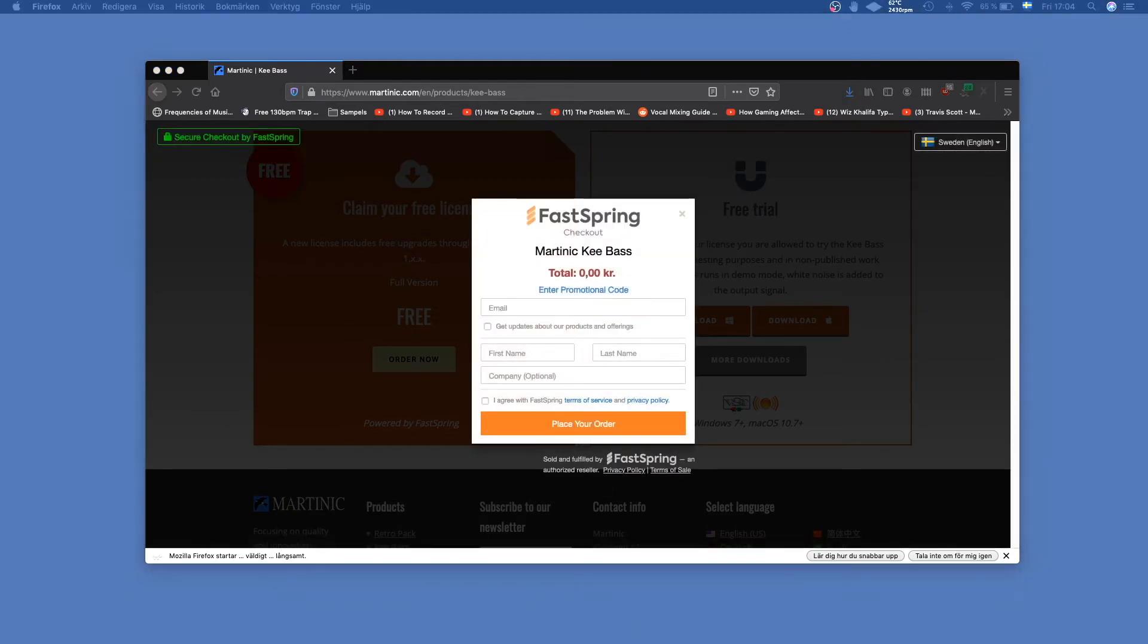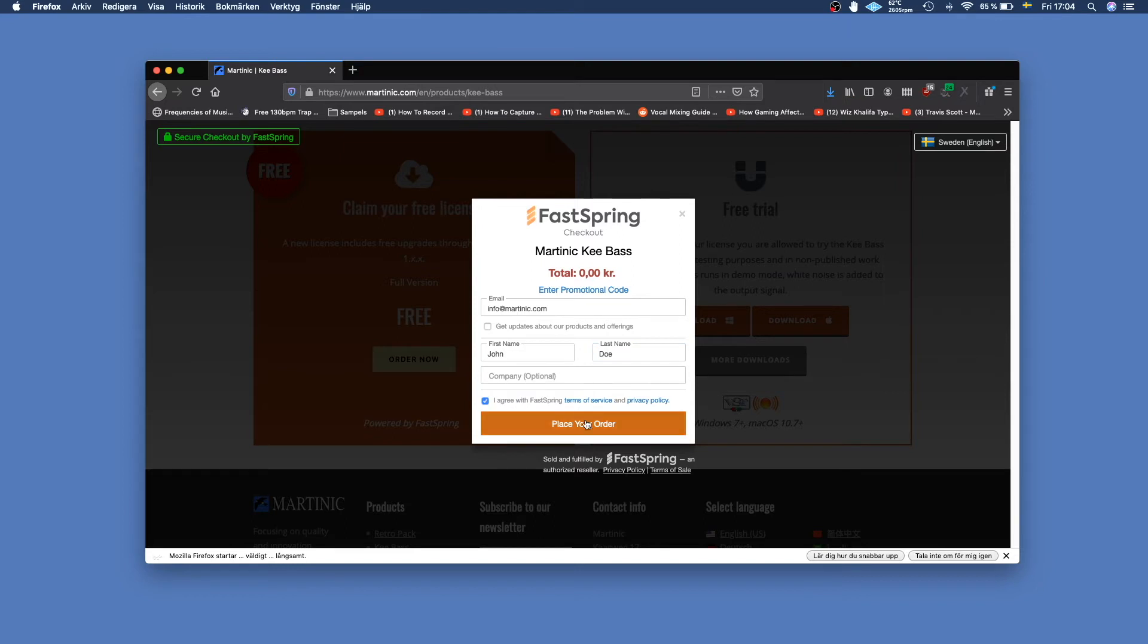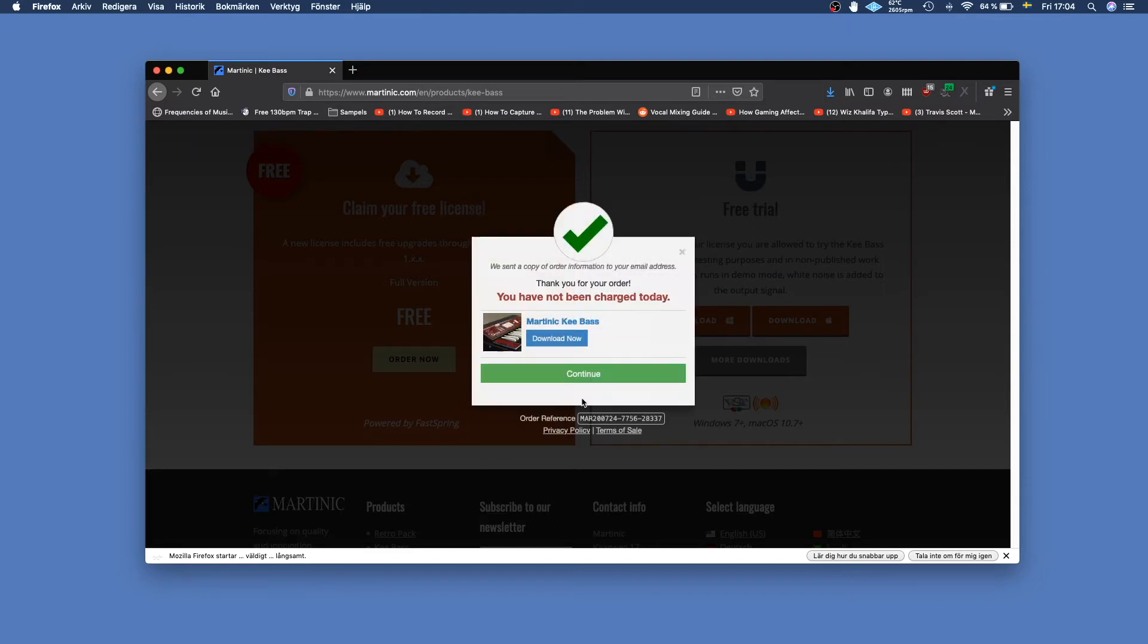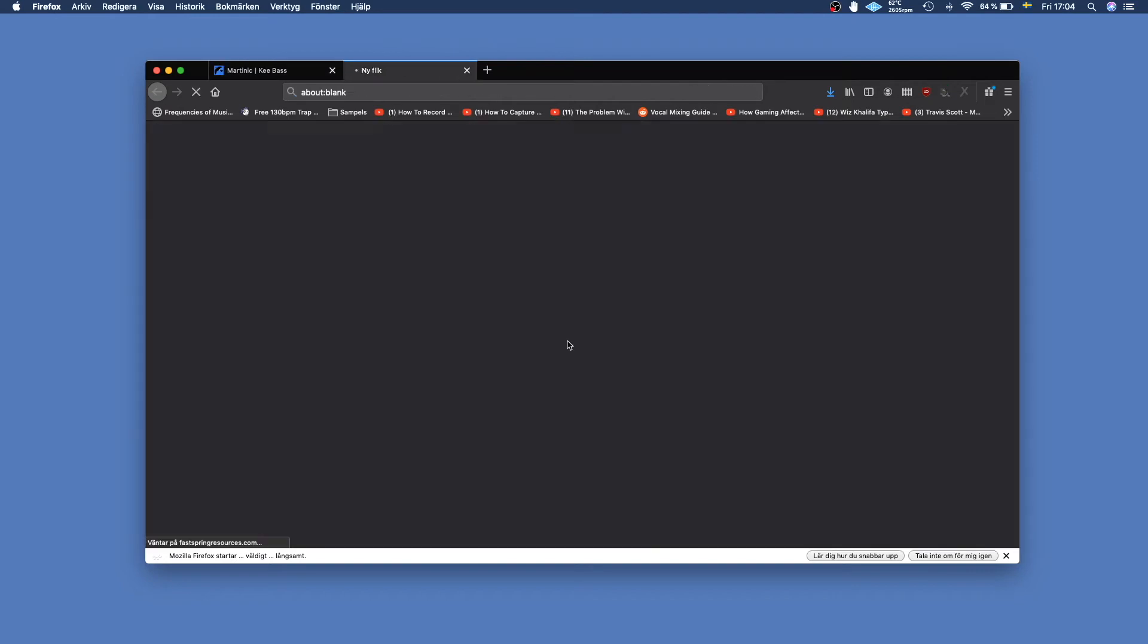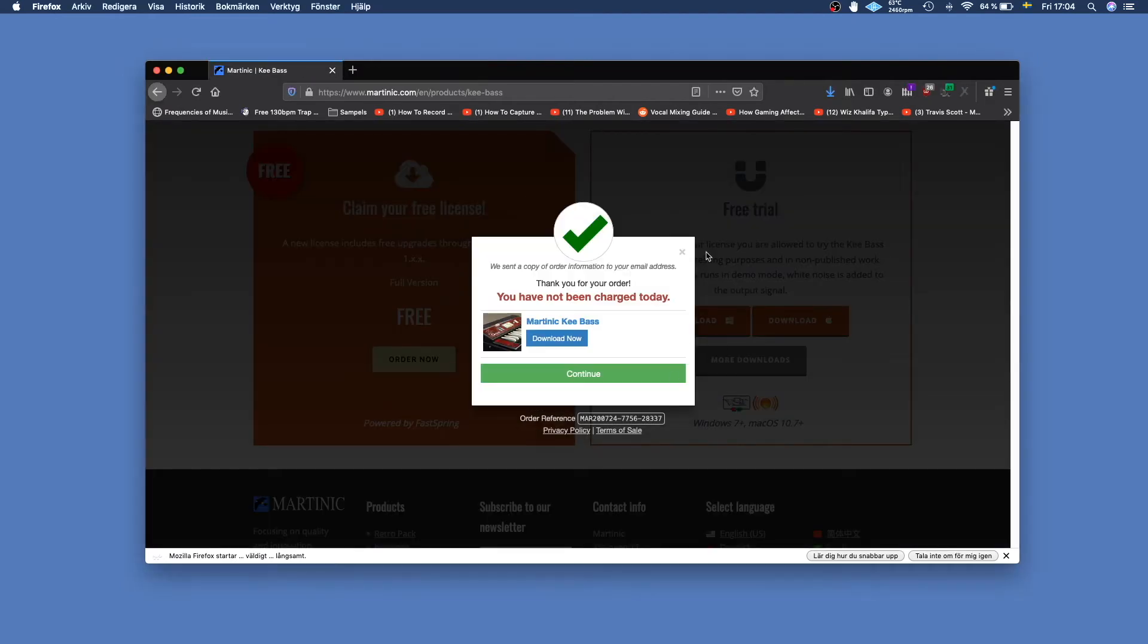Then you go ahead and enter your email and your name, and make sure you click I agree with FastSpring terms of service. Place your order, then click download now, and you will get this license.txt file.